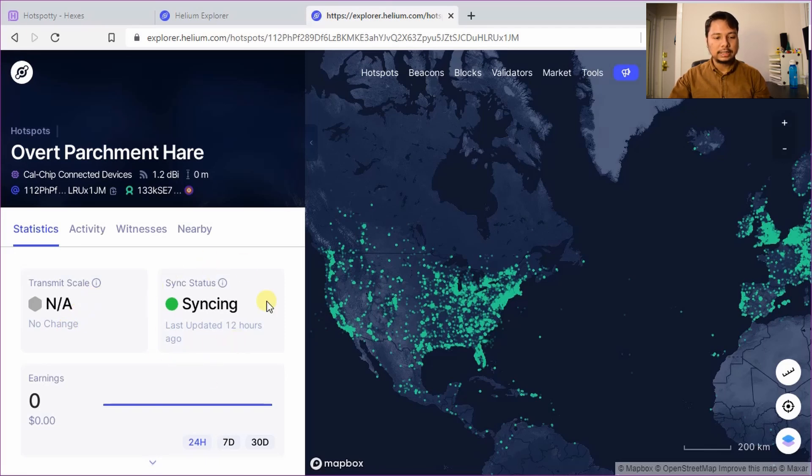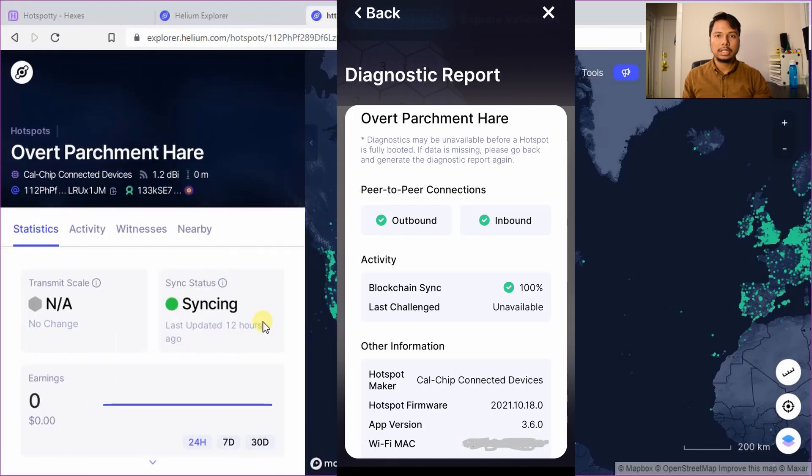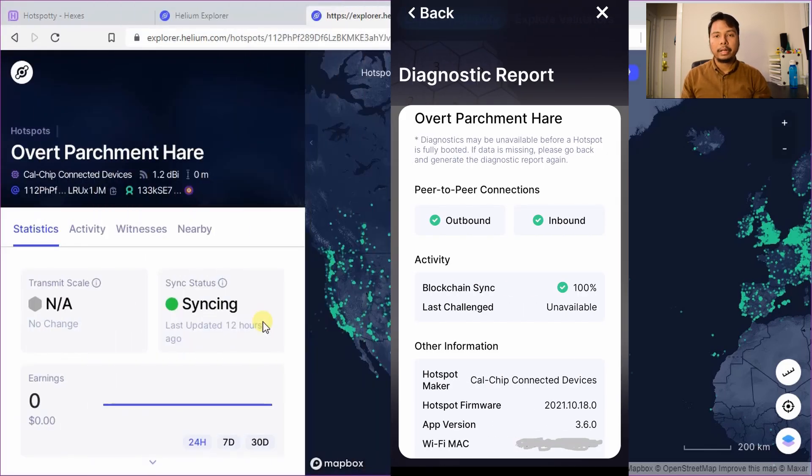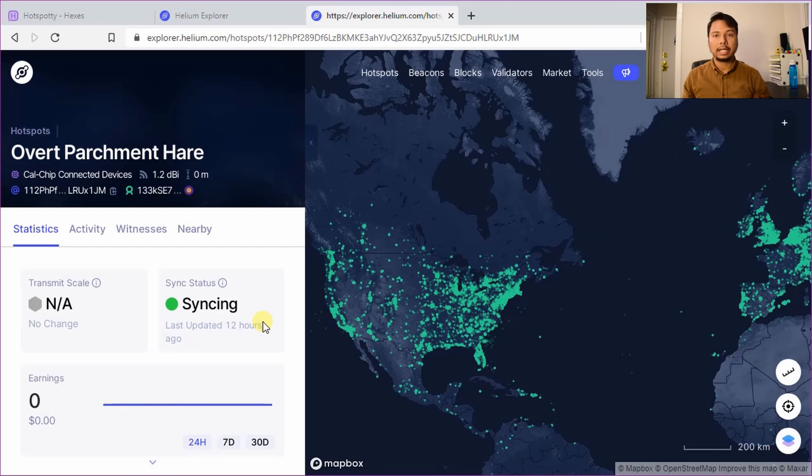And you can see the sync status is syncing even though it's completely synced as I have checked by running the diagnostics. The Helium app and the expert page is always slow so it doesn't update the current status. To get the current status it is best to run the diagnostics.